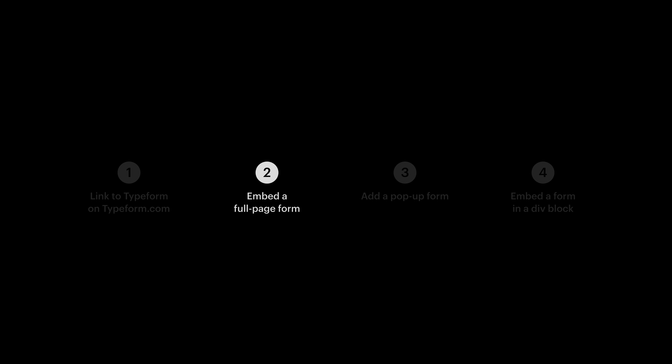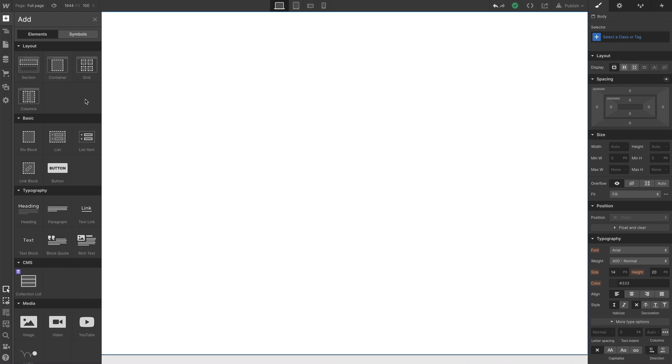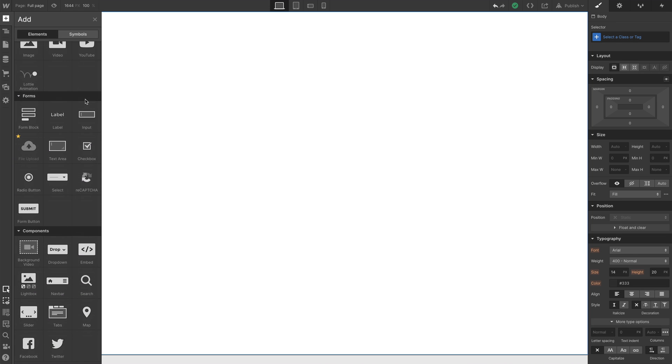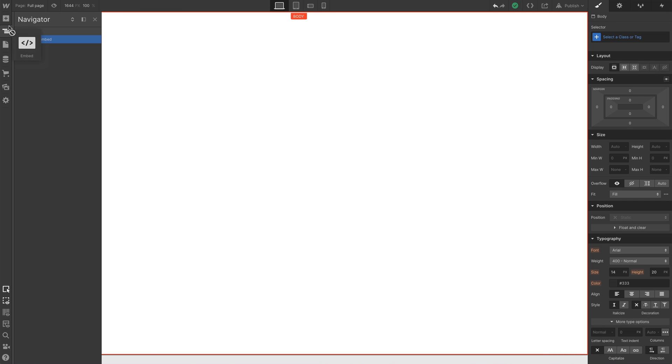Second part. Full page option. Here's a blank page. This part will also go very quickly. We'll add an embed element. This is a custom embed element, where we can paste in our own code.